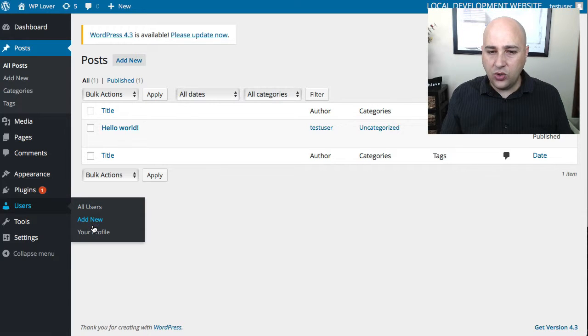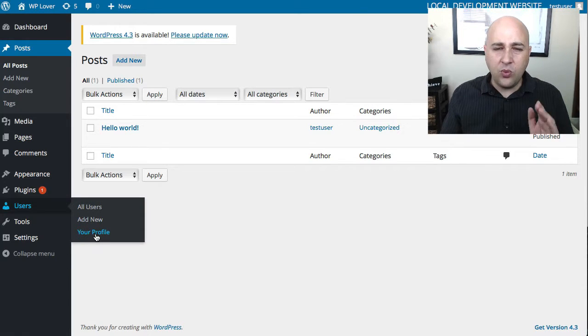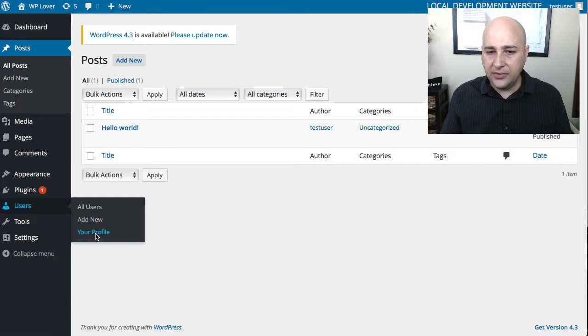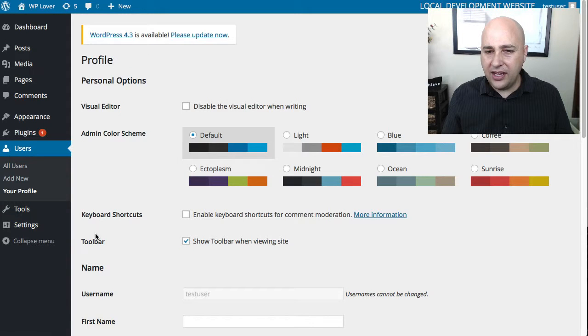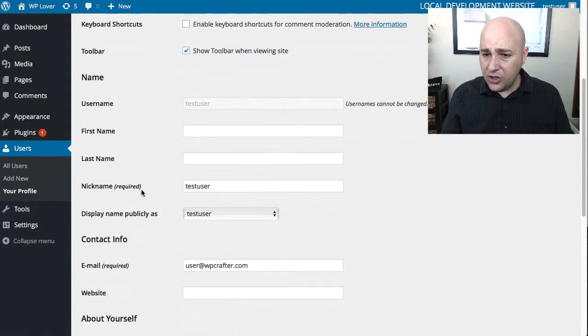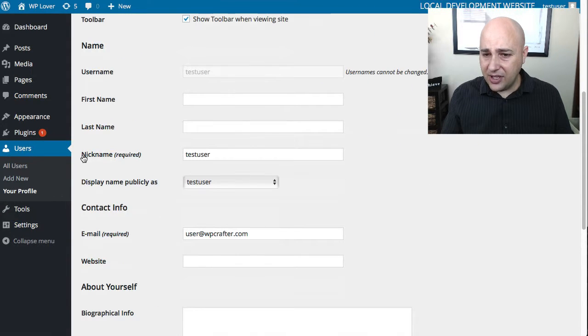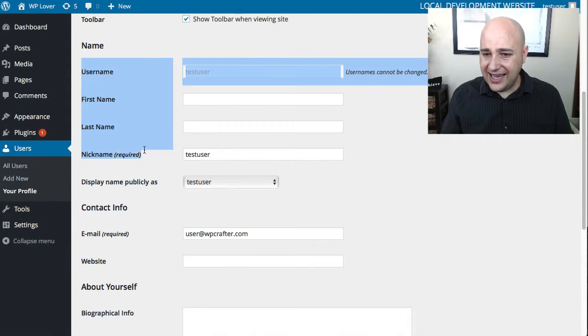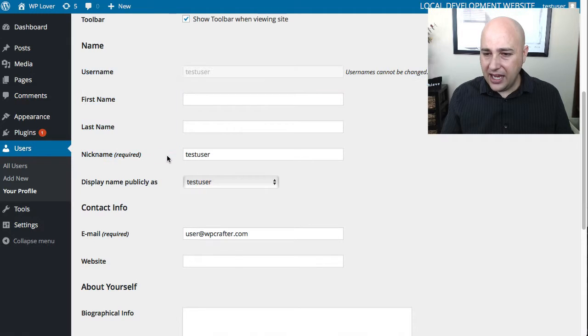So let's go back into our WordPress dashboard. Under users it says all users, add a new user, but what we want to do is edit our profile. So I'm going to go ahead and click on that.